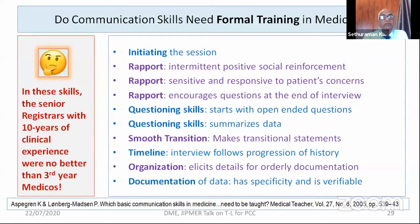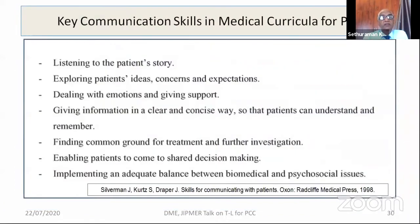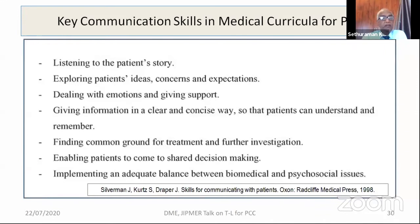Therefore, communication skills — both spoken and written — must be formally trained in medical schools. Role models and key communication skills must be embedded in curricula: listening to the patient's story, exploring patient's ideas and agenda, giving emotional support, providing information clearly and concisely, finding common ground for treatment, enabling patient decision-making even if illiterate, and implementing adequate balance between biopsychosocial and semiotic issues.